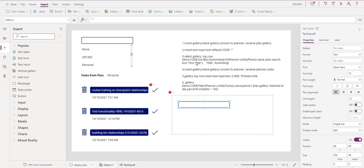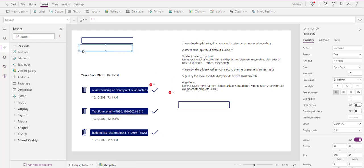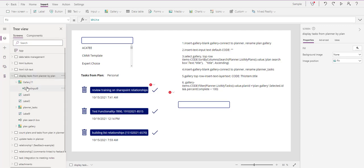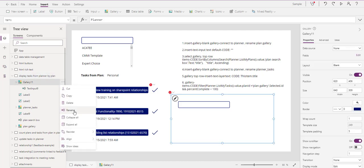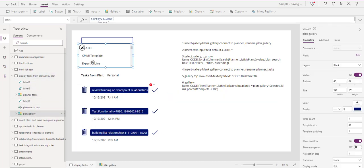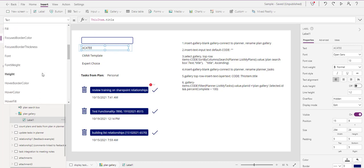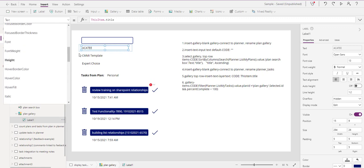Now we're just going to select that top row and type in the Sort By Column formula. Let me flip back to this gallery - that's the gallery we just created, Gallery 11. I'm going to delete it, but here I'm going to go to this gallery right here. Notice that I'm selected on the gallery - it says 'Select Gallery Top Row.' Within the top row we want to look at the Items property.